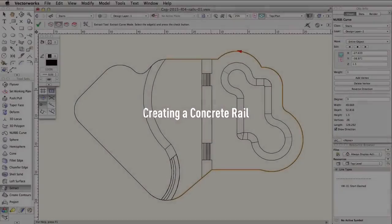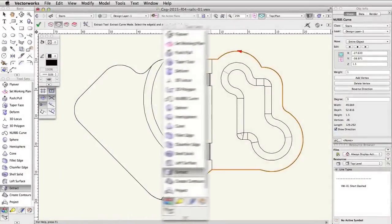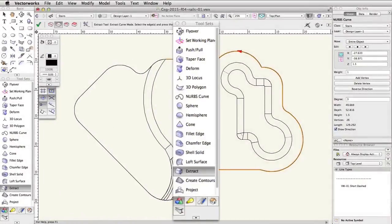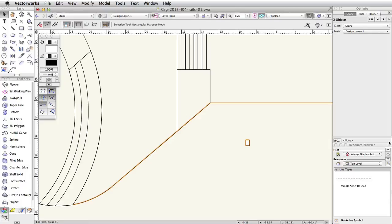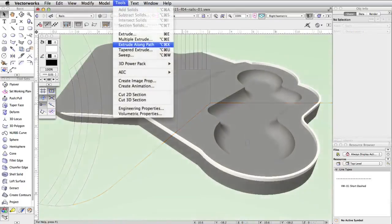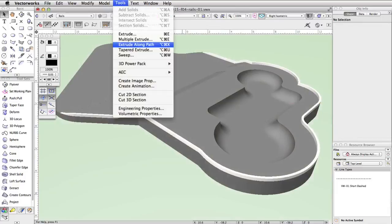In this section we will use the Extract tool to create a 3D path for a concrete rail. Then we will create a profile object and use the Extrude Along Path command to create the rail.